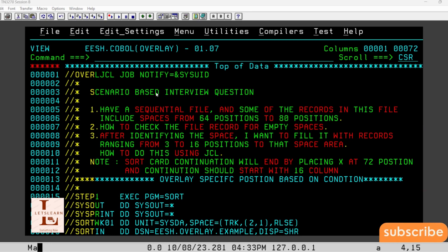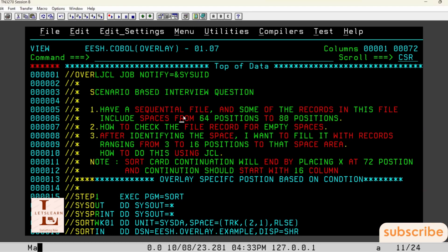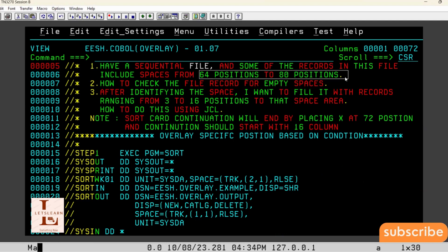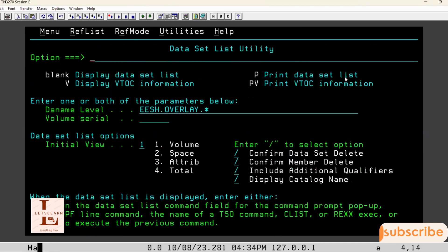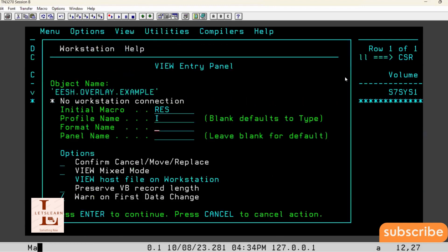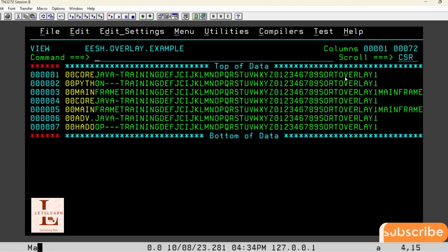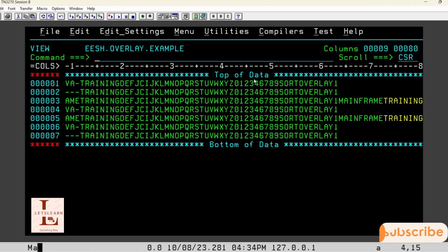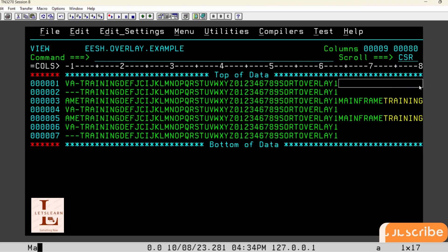The question is: they are having a sequential file and that sequential file is having multiple records. Out of these multiple records, there are few records which are having spaces from 64th to 88th position. Let me open the file so I can explain the question. The file has 80 character length and out of this 80 characters, the last characters from 64th to 88th are having spaces for few records.